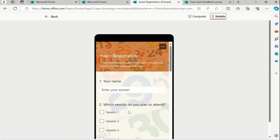So far what we have seen - we've seen the post-event feedback survey, and now we've just seen event registration.